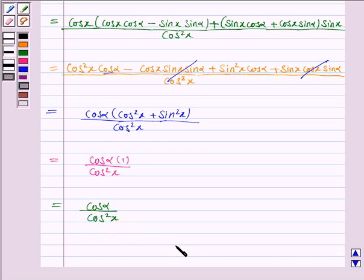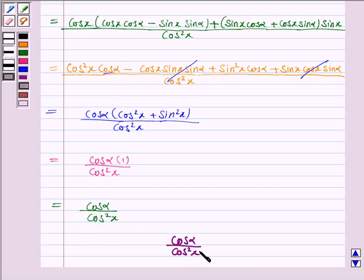Hence the derivative of the given function is cos(α) upon cos²(x). And this completes the question. Bye for now, take care, have a good day.